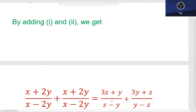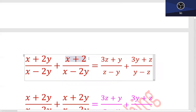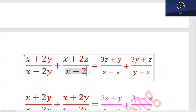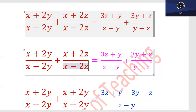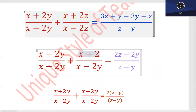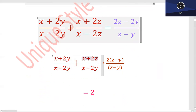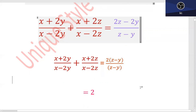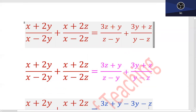اب یہ دو values آپ کے پاس آ گئی ہیں۔ یہاں پہ ایک تھوڑا سا correction ہے — یہ z ہے، اس کو میں ادھر ٹھیک کر دیتا ہوں۔ (x + 2y)/(x - 2y) + (x + 2z)/(x - 2z) کا value 2 آ گیا ہے۔ یہ دونوں آپس میں cancel ہو جائیں گے، simplify کرنا ہے — plus minus کی processing ہے — آپ کا بس theorem use ہوگا componendo اور dividendo، اس کے بعد آپ کا بس simple addition اور subtraction کا element ہے۔